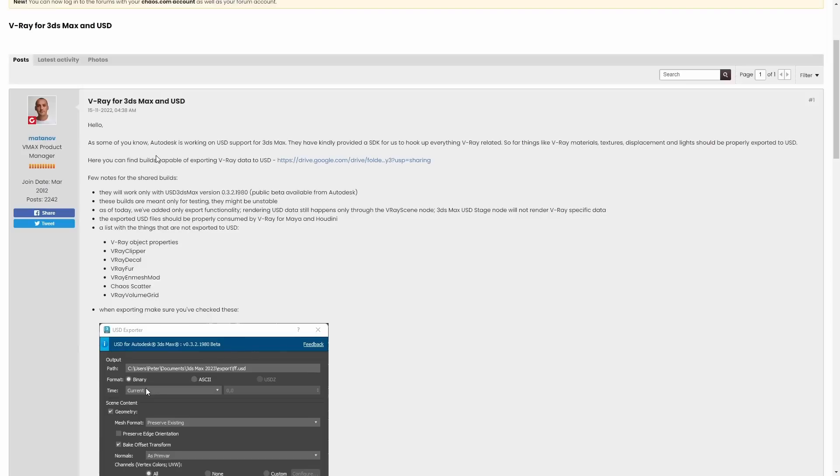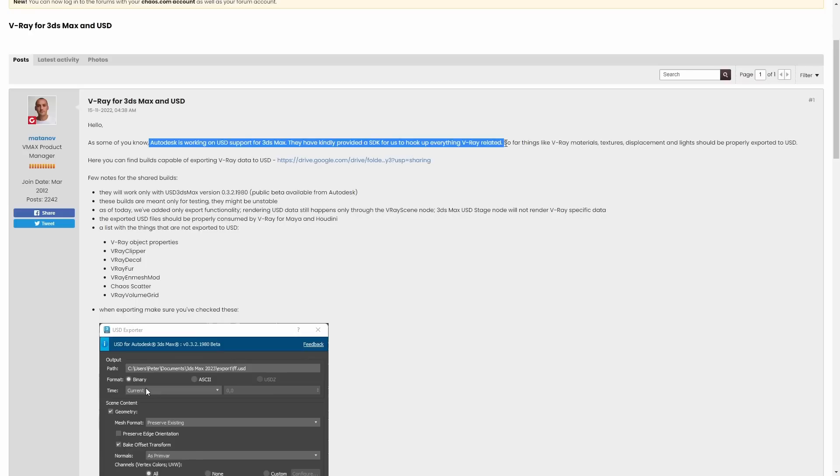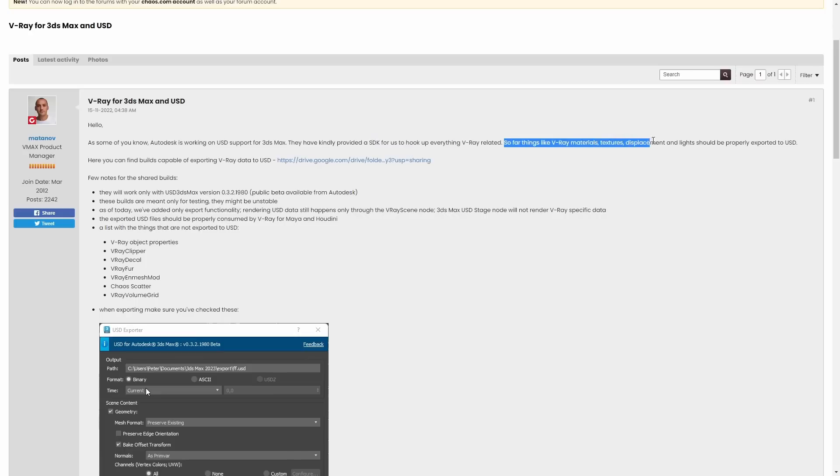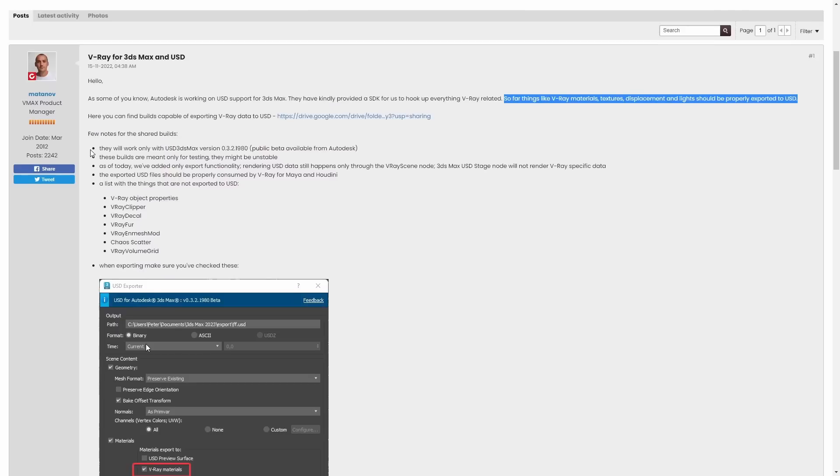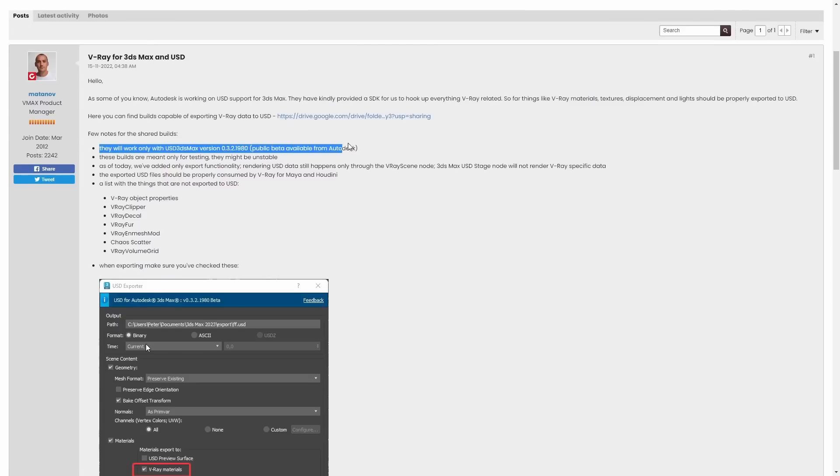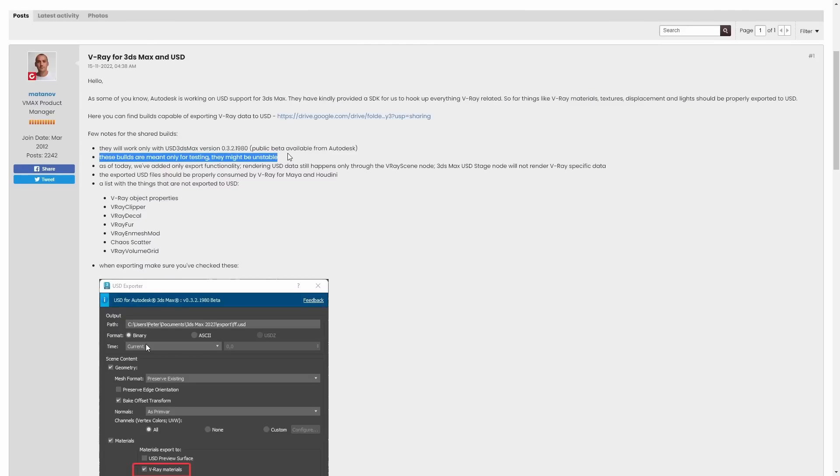V-Ray released a V-Ray build adding support to export V-Ray data to USD. It's using the SDK provided by Autodesk that's in development right now with the Max to USD beta. Basically you will need the USD to 3ds Max beta version from Autodesk and download the special V-Ray build.